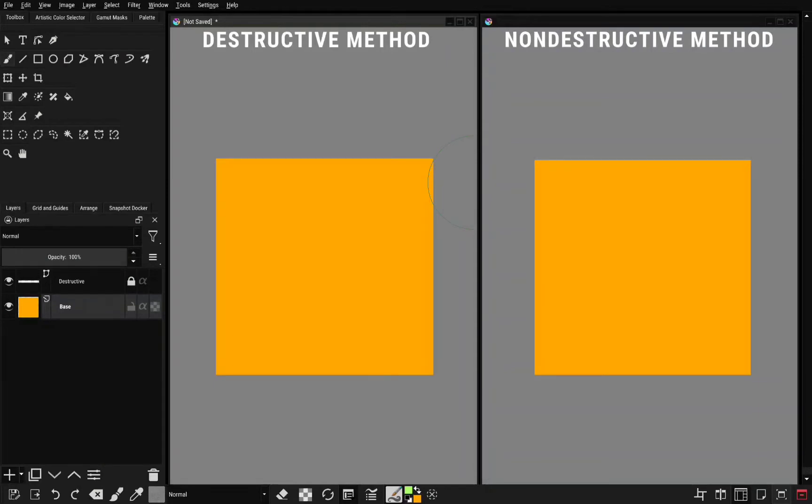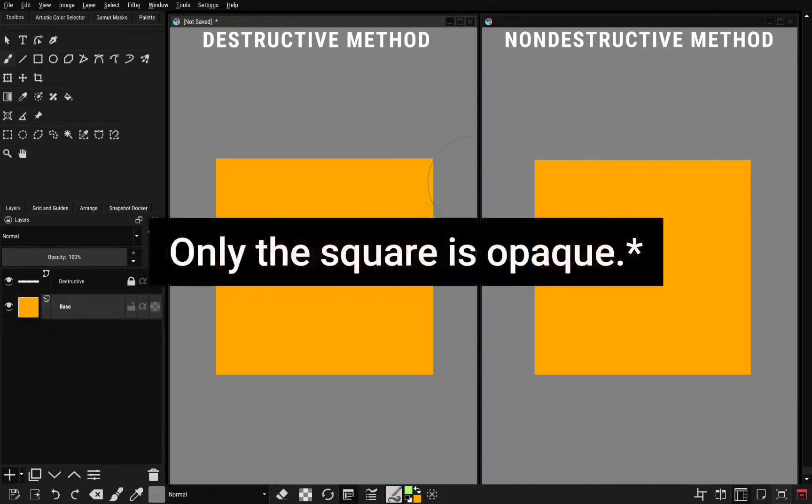First is the destructive method and the second is the non-destructive method. I've already created two squares here. All these gray areas here are transparent. Only the square is the opaque layer.